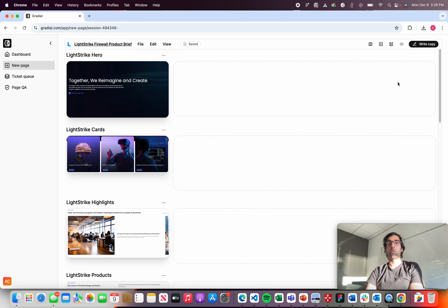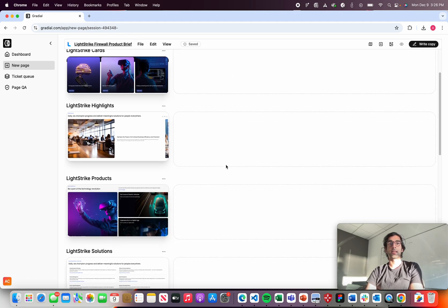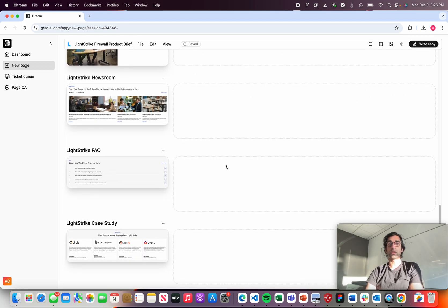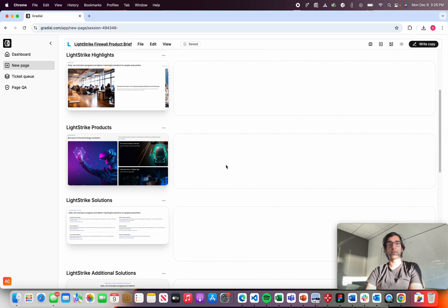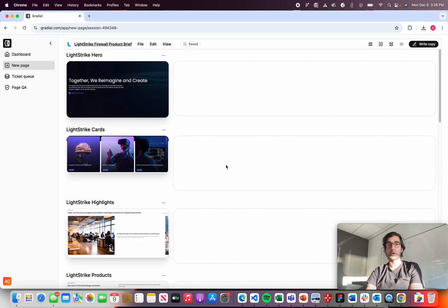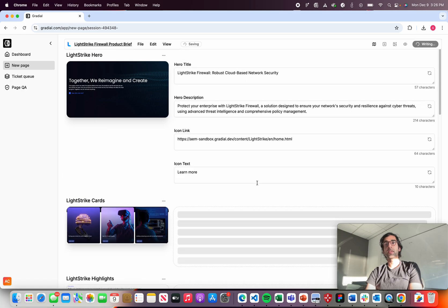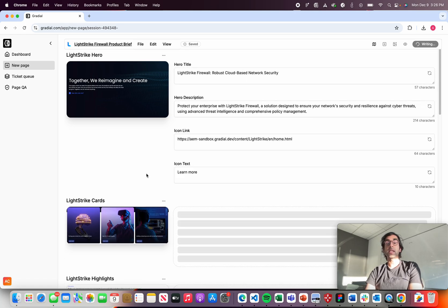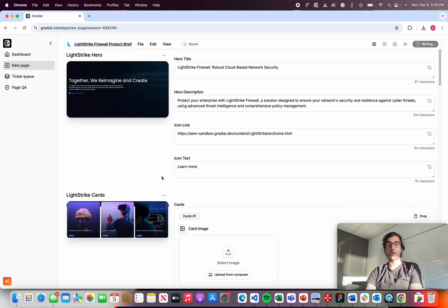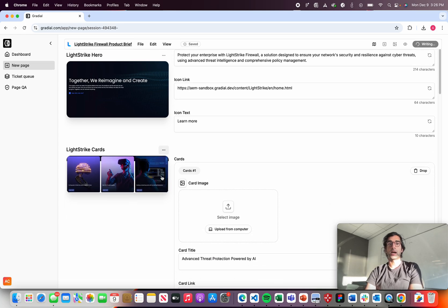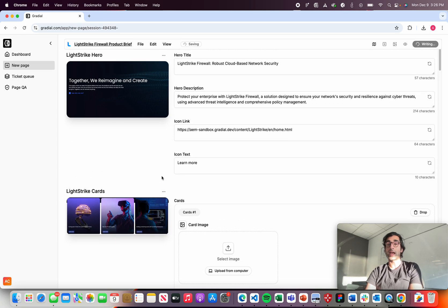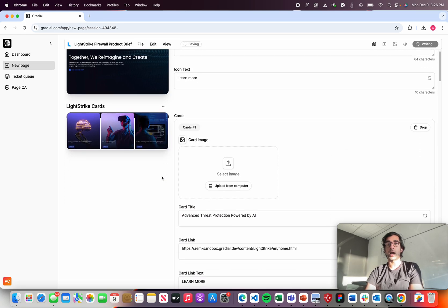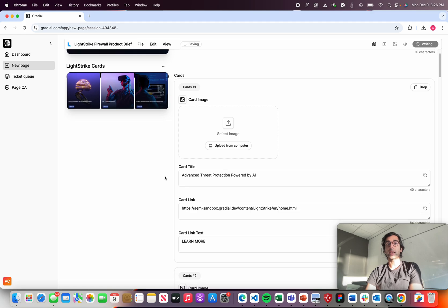And then once I've got a layout for my page and I can delete or add and update components as needed, I can go ahead and write copy for that page. And this copy is going to be generated using AI based on that creative brief that I uploaded. And if I have any changes that I want to make, I can do that directly in this digital copy doc we've got here.